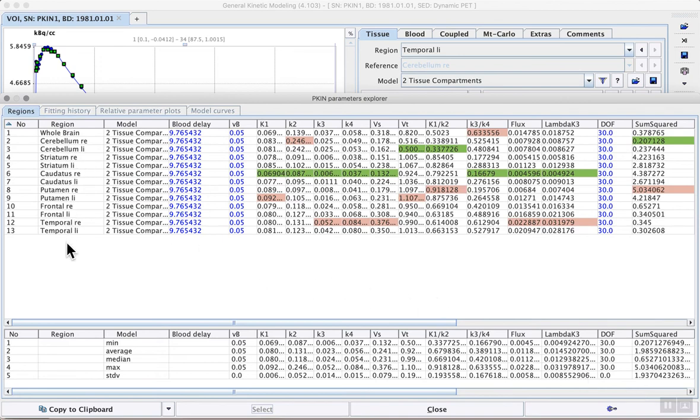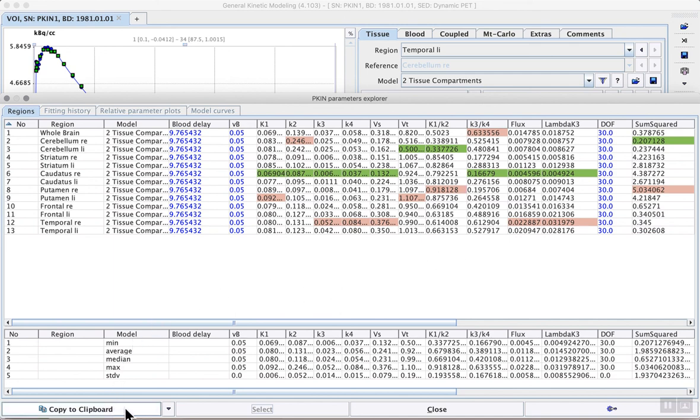In this case we see a table for all of the brain regions in which the model was fitted. We see the model that was used, the blood delay, and the available results. These results can be copied to clipboard for transferring to something like Microsoft Excel.